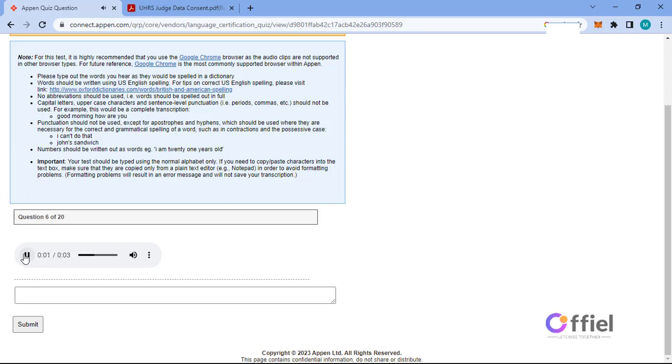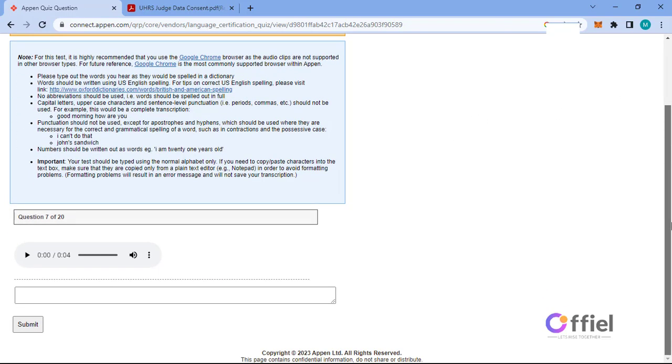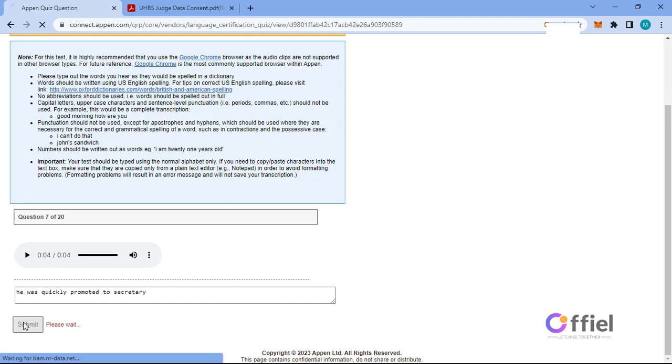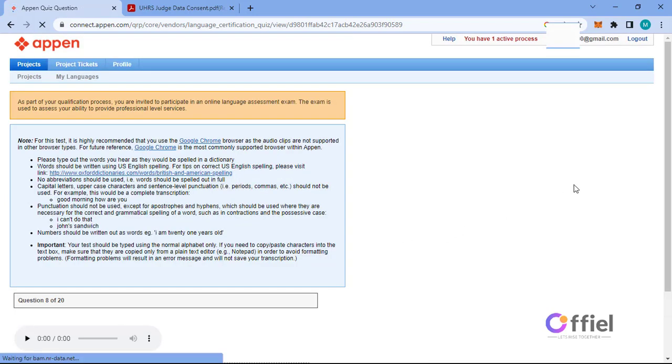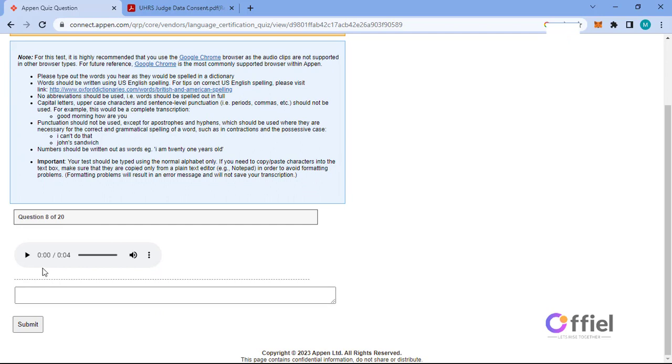What is your favorite color? He was quickly promoted to secretary. It is better to give than it is to receive.